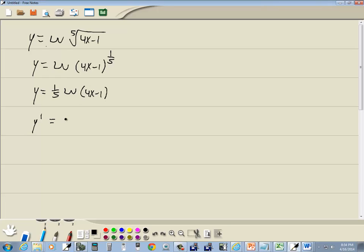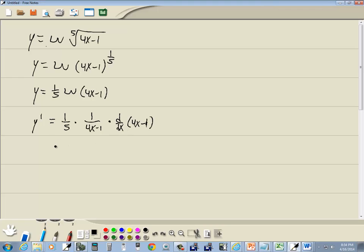Now we've found our derivative. One fifth is a number, stays out in front. The derivative of the natural log of 4x minus 1 is 1 over 4x minus 1 times the derivative of 4x minus 1. It always follows that formula. The chain rule applied to the natural log.